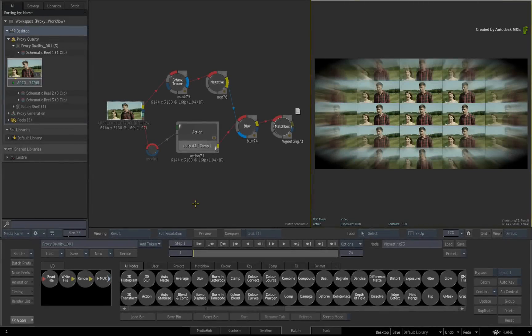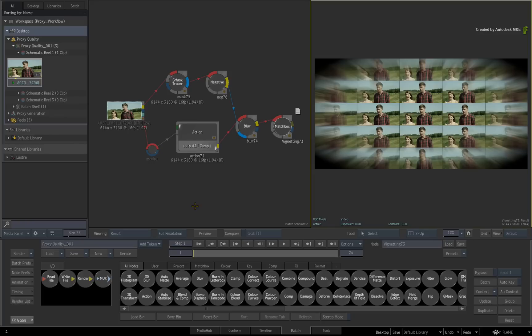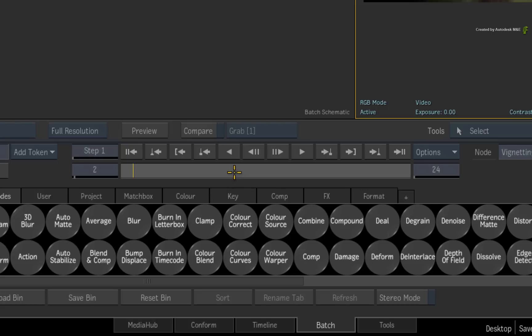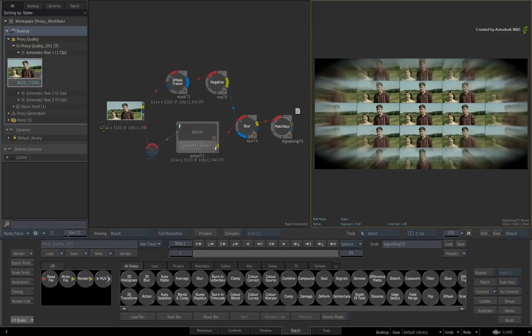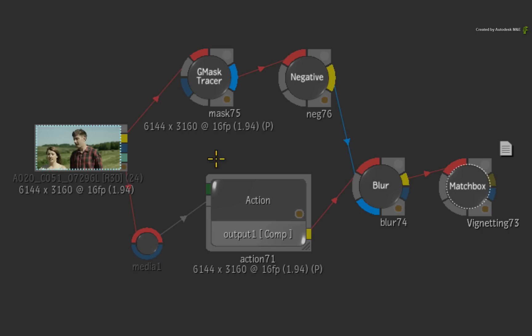So we've spent a bit of time working on our sequence and various batch setups. We've now got to a point where interaction is slow because of the setup complexity and time is running short. So in order to boost interactivity and performance, we can look at two options offered by the proxy workflow.